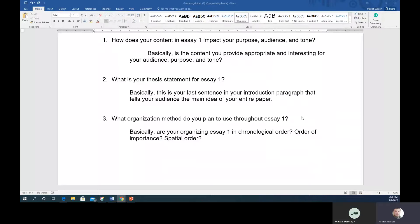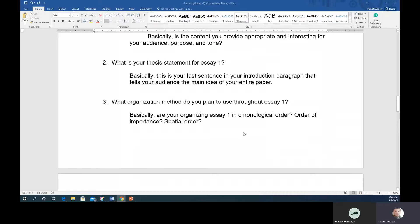Everything you write in this class needs a strong thesis statement — Essay 2, 3, 4, and 5 all require one, so keep that in mind. The last question in Blog 4 is: what organization method do you plan to use throughout Essay 1? The textbook discusses three basic organization methods for body paragraphs: chronological order — beginning, middle, end; order of importance — least to most important; and spatial order — describing a setting or environment from one area to another.